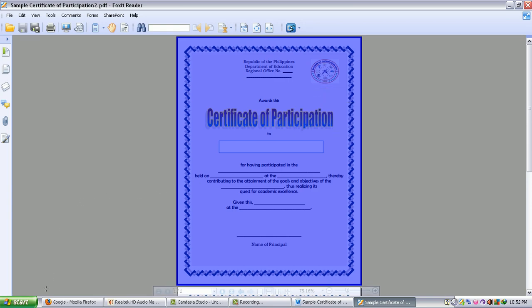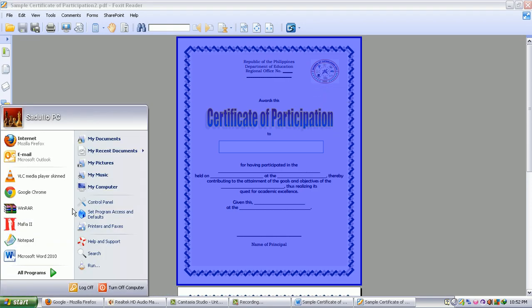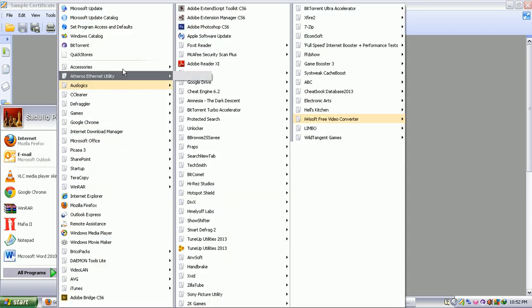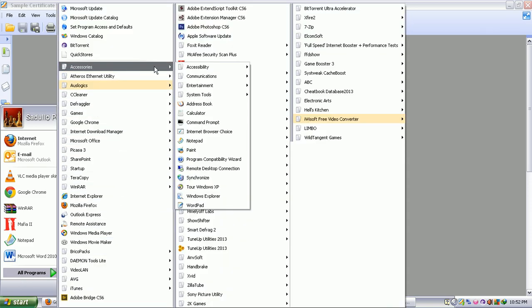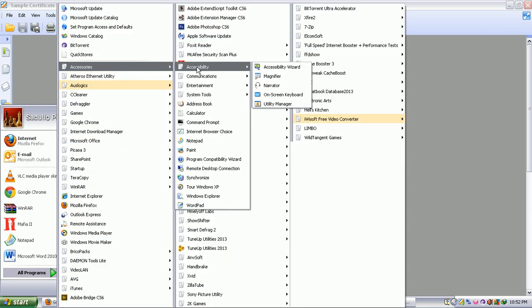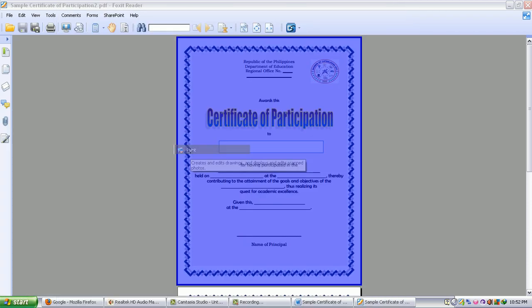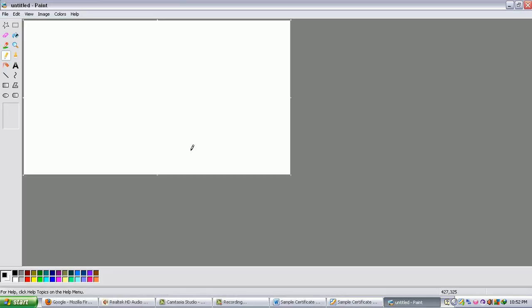And you proceed to Start, you locate the Accessories and you can open the Paint. And you can see the untitled Paint there.